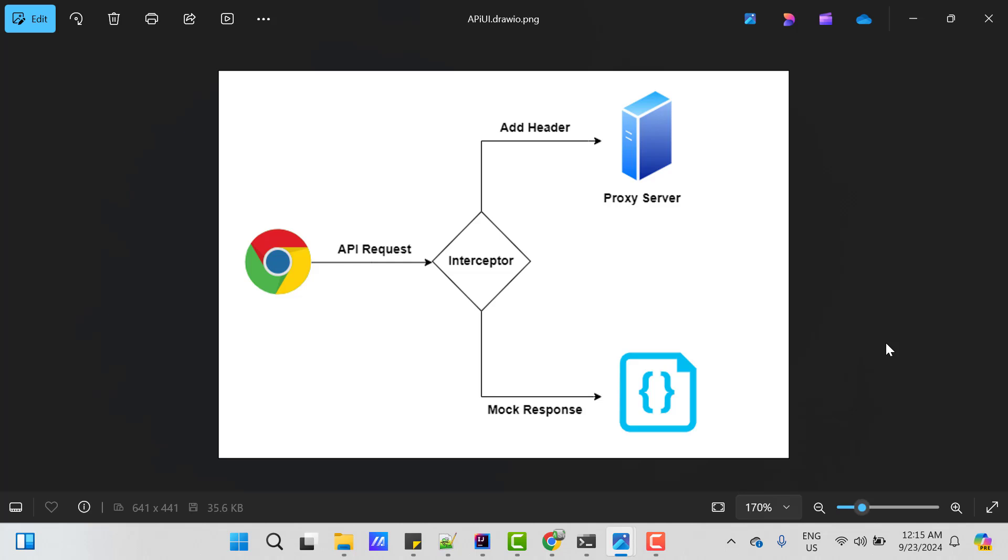Both we can do. But if your application has wire mock setup, then first approach will be good where you are going to add headers to your API call. So that it will be served by your proxy server. In this video, I am going to cover second part, where after intercepting the API call, I am going to put the mock response. Let's see how can we achieve that.